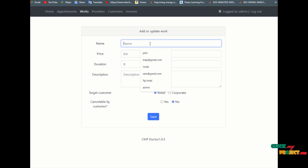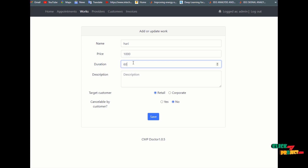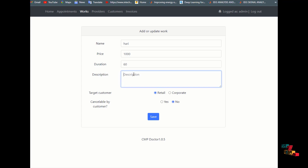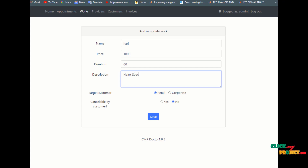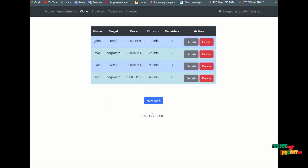Create a new work entry with a name and price — for example, a price of one thousand with a duration of 16 minutes and a description such as 'heart specialist.' Set the target customer as corporate, confirm yes when prompted, and click save.